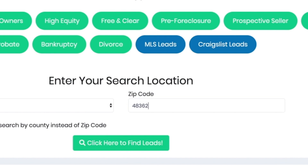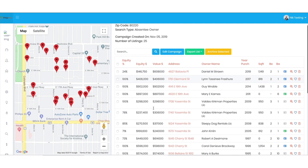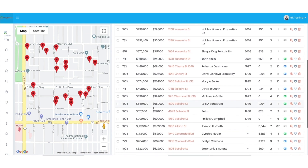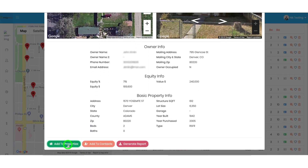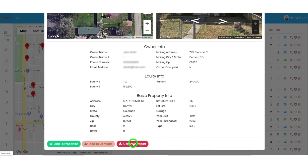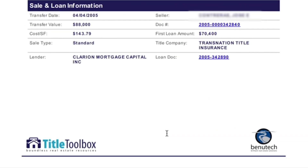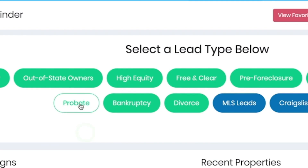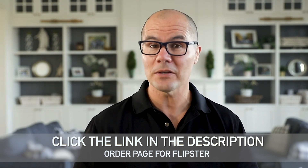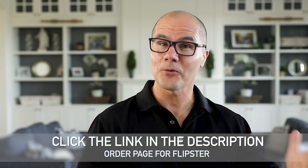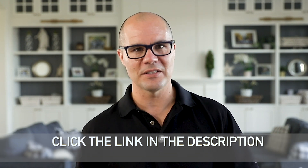Just type in your zip code, and in seconds you'll see every absentee owner, every out-of-state owner, every high equity lead, every prospective seller, every on-market MLS lead, every Craigslist lead, every pre-foreclosure, every for sale by owner, every REO, every free and clear lead, and in some areas, probate, divorce, and bankruptcy leads that we get from local court records. This data is updated daily, which means you get access to the best deals first before your competition. Not only that, you get all of the property details on each house and phone numbers and emails for the sellers, so you can market to them for free without spending money on expensive direct mail campaigns.